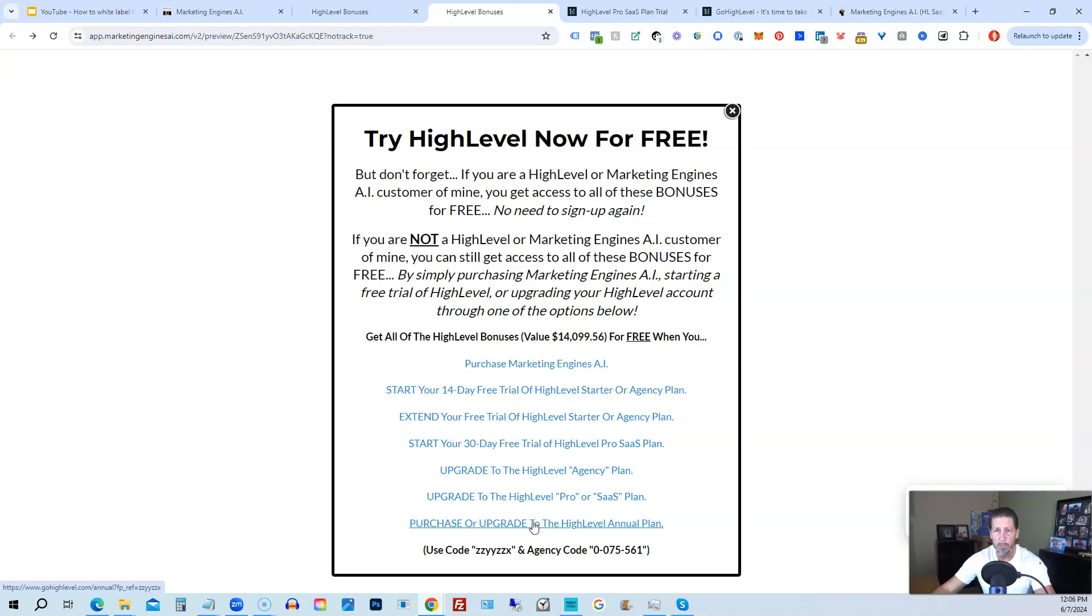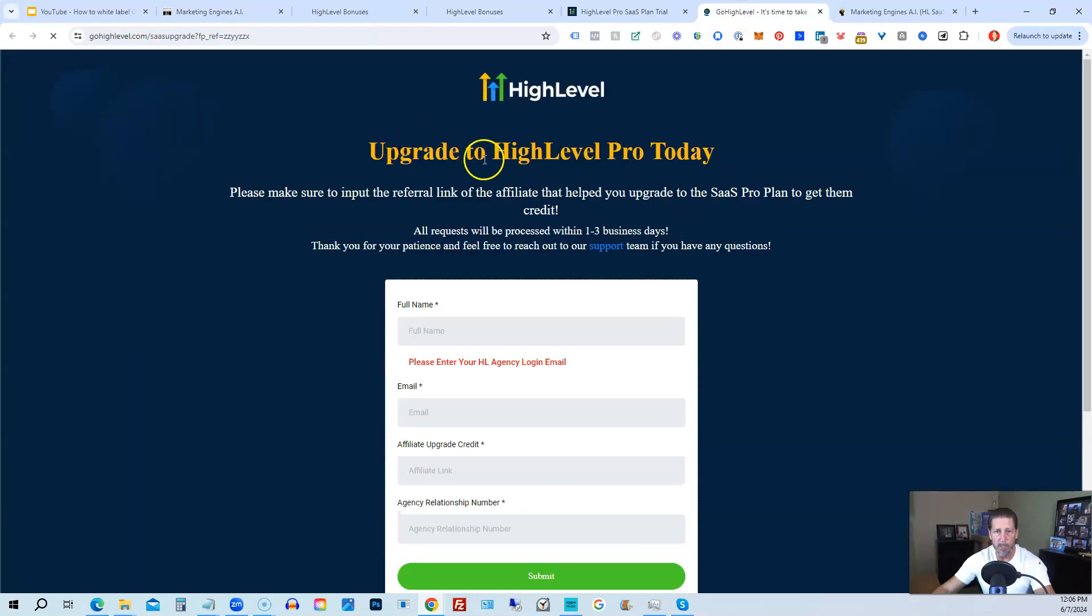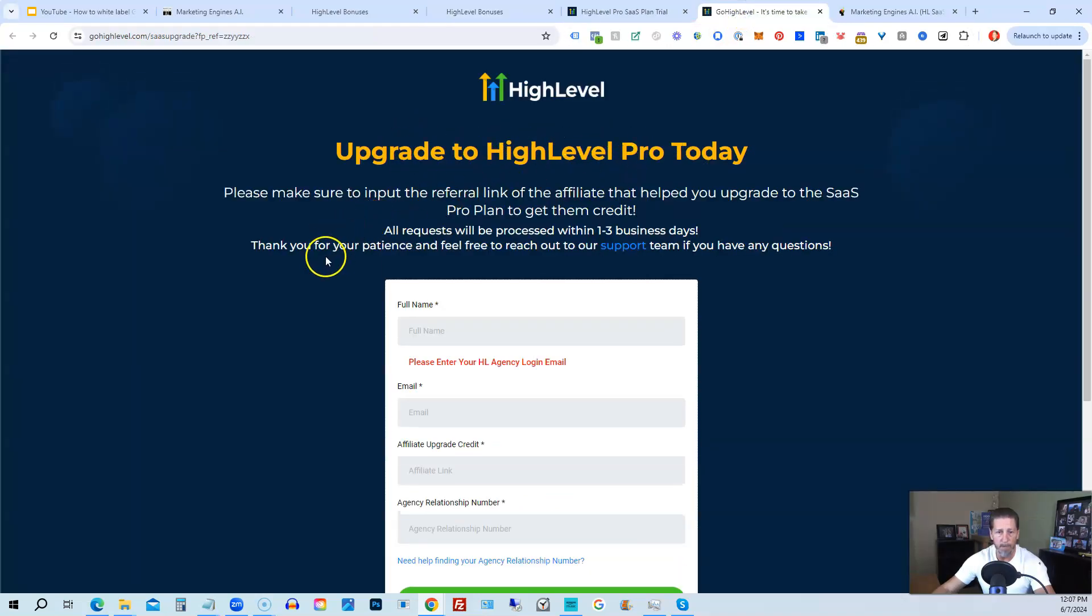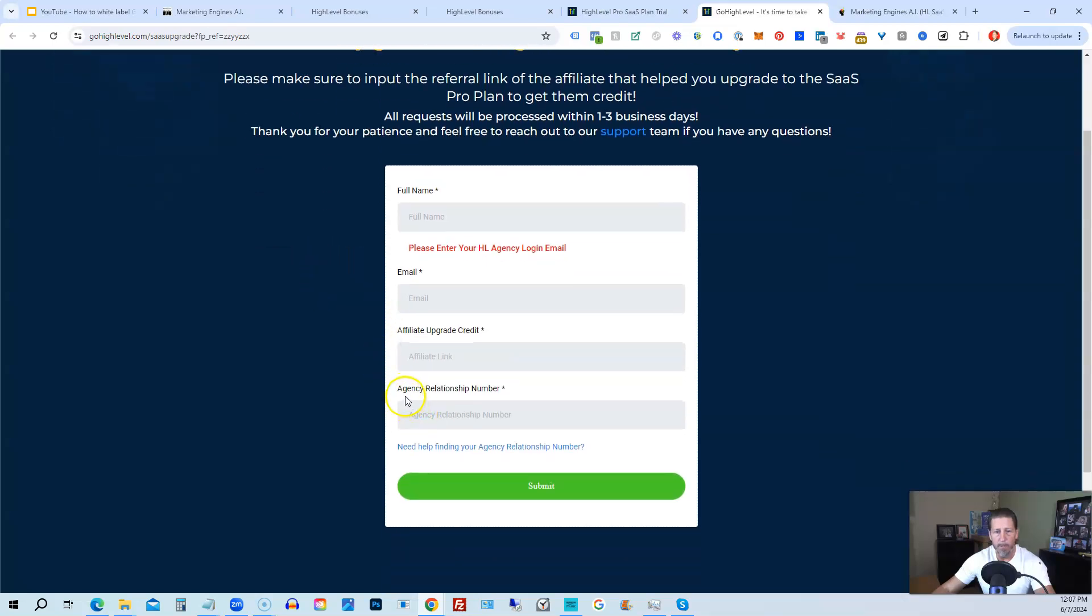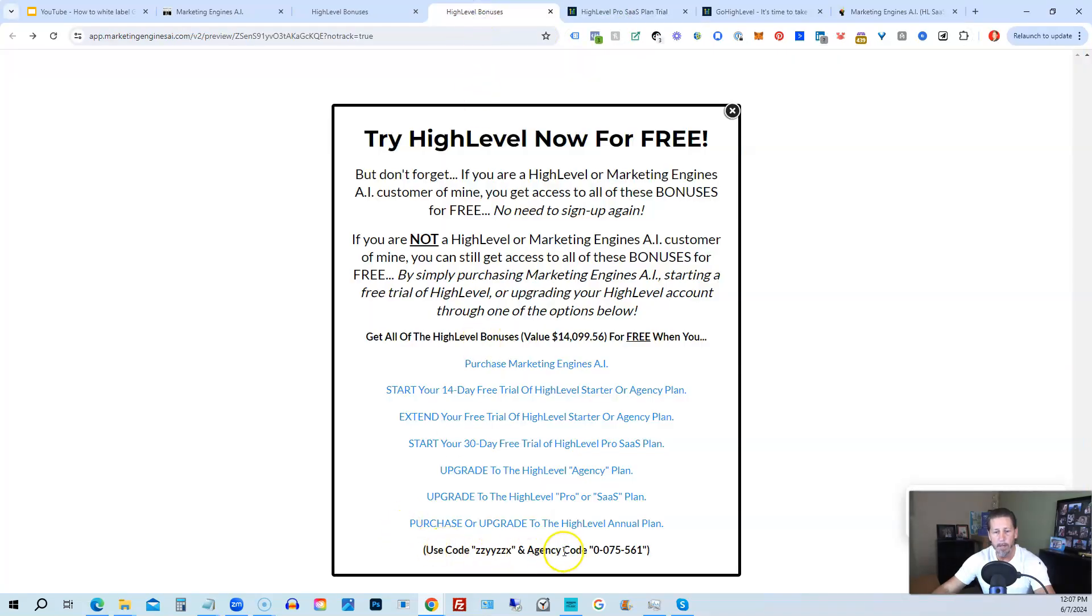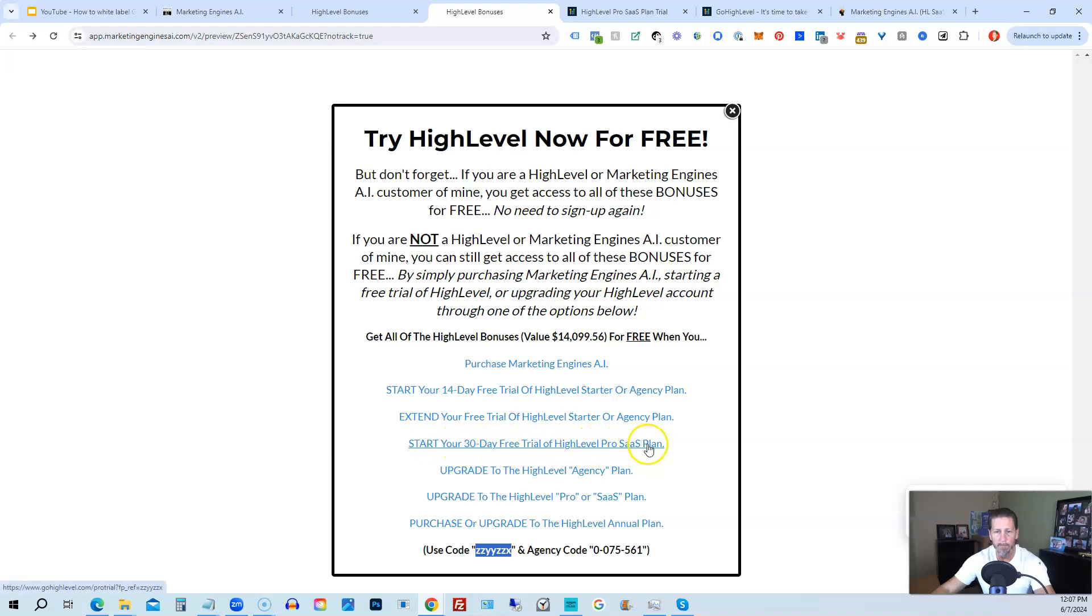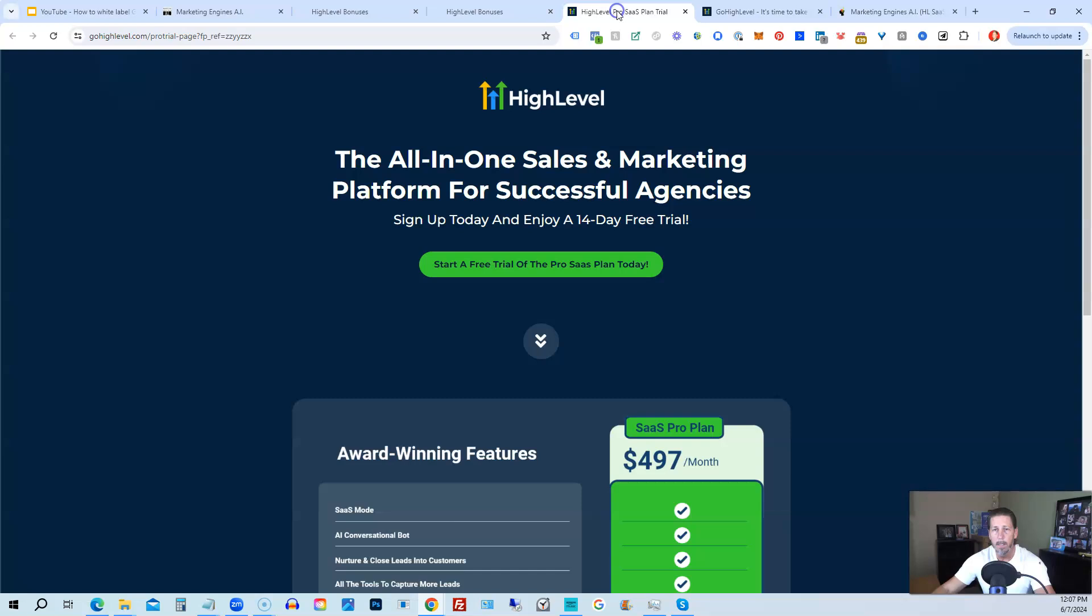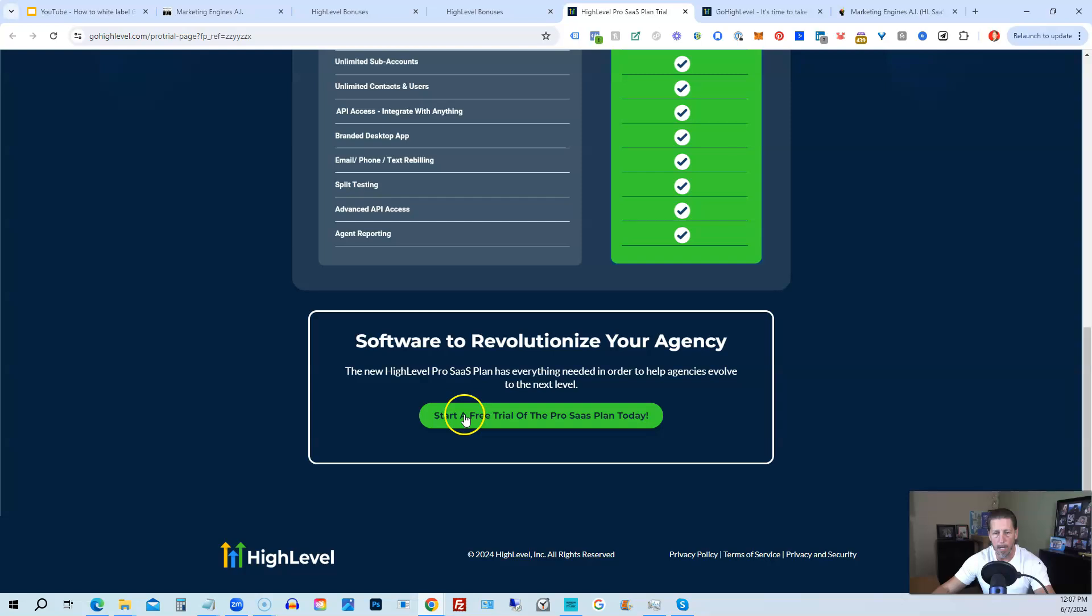If you choose to upgrade to the white label pro SaaS plan, then you will click on this link and it will take you over to this page here where it says upgrade to high level pro today. You will have to input the agency relationship number, which you can find right here, agency code. So you just copy and paste this in. And then, of course, you can use my code ZZYYZZX as well. And then if you are interested in only starting your 14-day free trial of the high level pro SaaS plan and you click that link, it'll take you over here where you can see everything you're getting and click on start a free trial of the pro SaaS plan today.